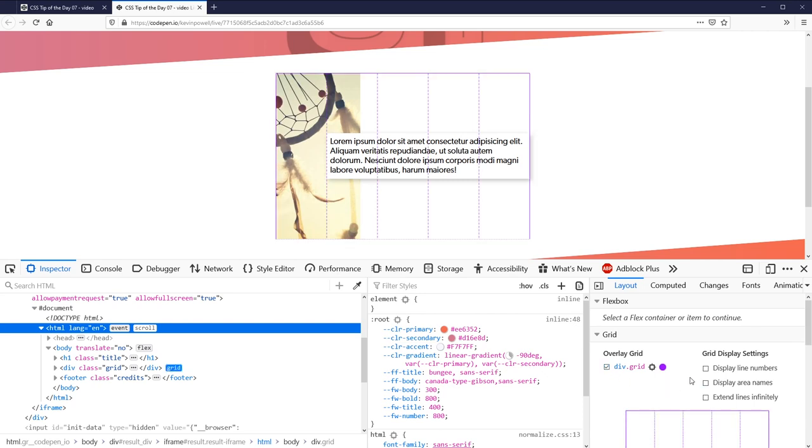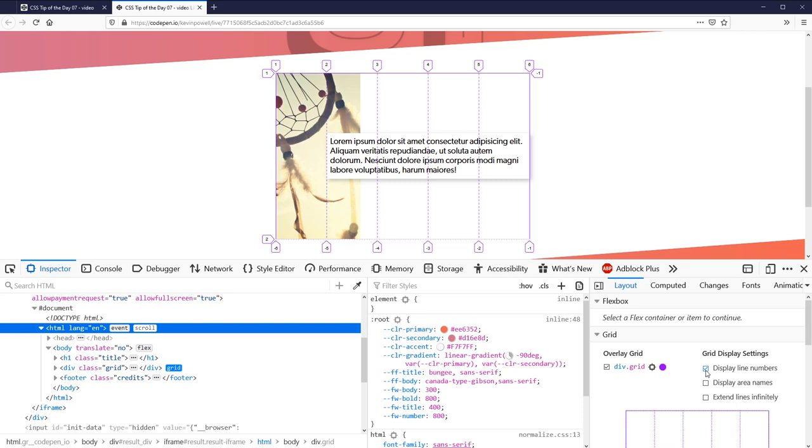Now what I can do is I can actually display line numbers. Oh isn't that magic? So when you're trying to figure out what line numbers something should be going on, that is just the best thing in the world. Super duper handy. That's probably the most useful feature to me.